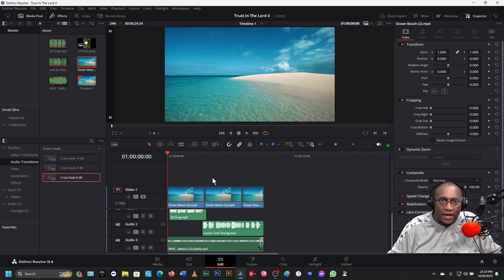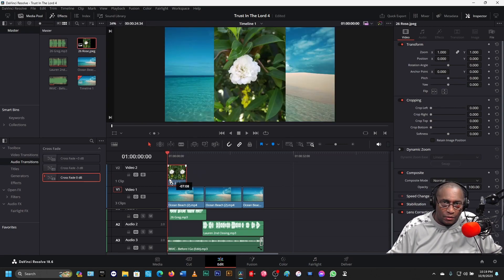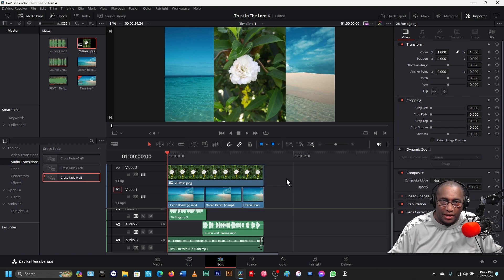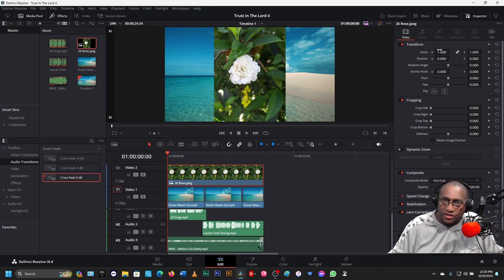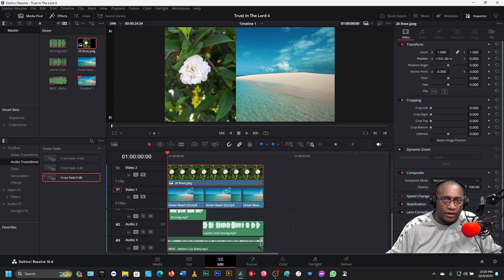Bring this back to the beginning. Now I want to add the rose — the flower. Put that on top. Bring it to the very beginning. The rose is a single image; I can stretch that out to as long as I want it to be. Notice it's in the center of the picture — I don't want it in the center of the frame, I want it over here to the left. I'll highlight the rose and come over here into the Inspector. In the Position X, I just hold the left mouse button down and slide it over to where I want it.